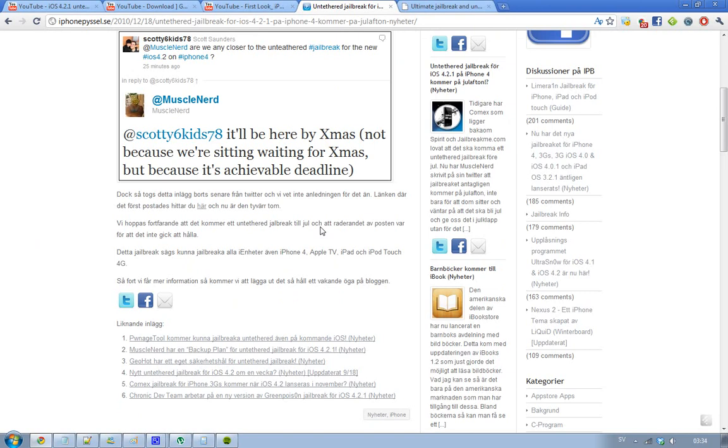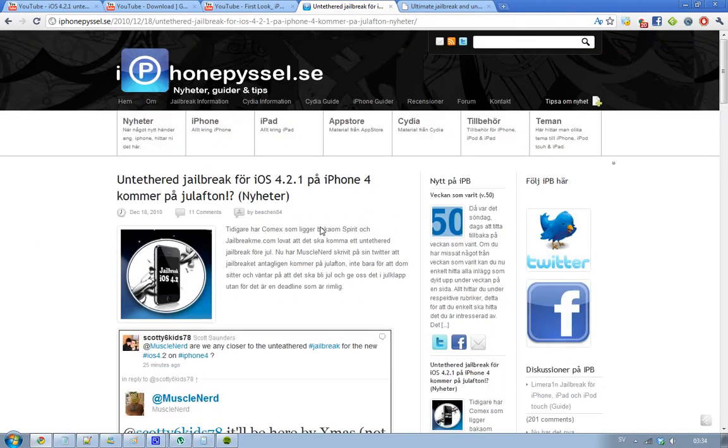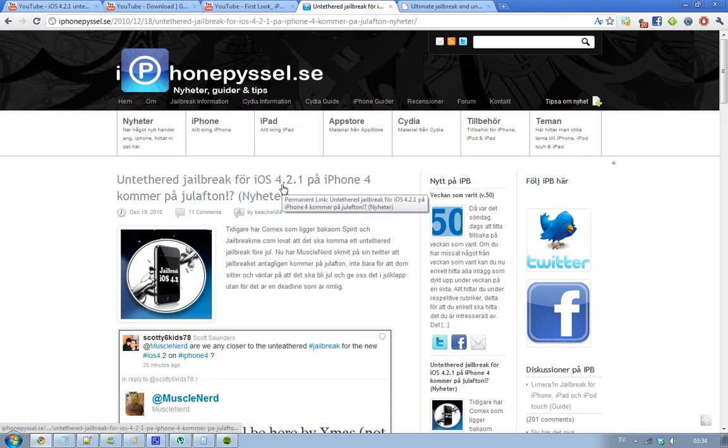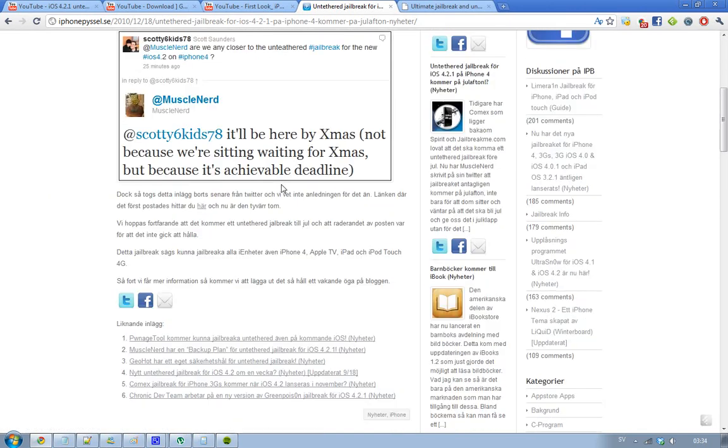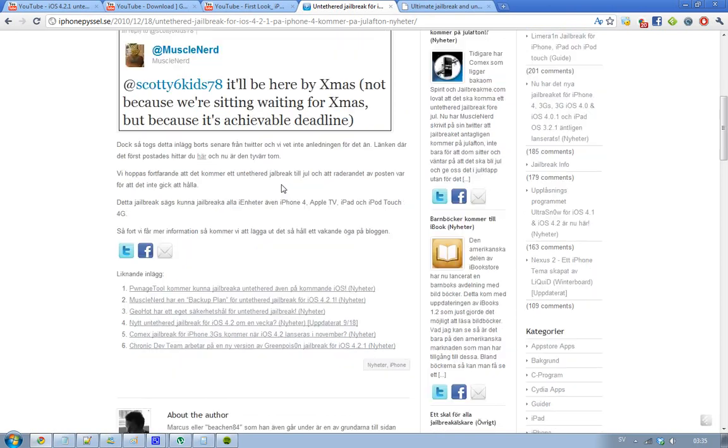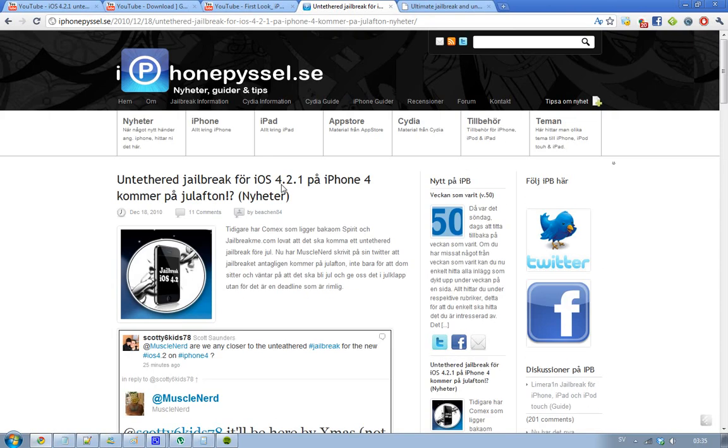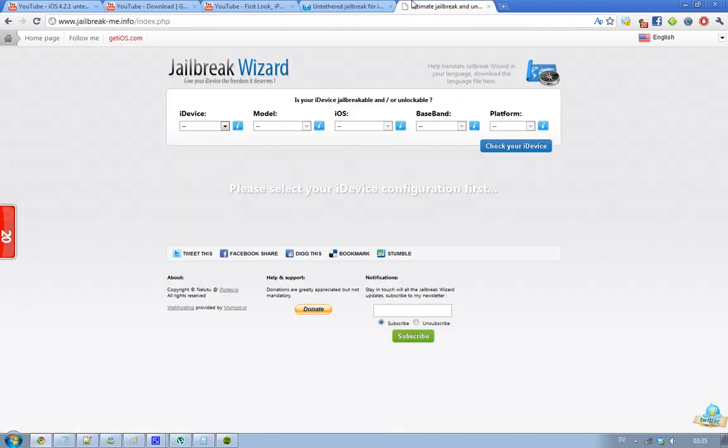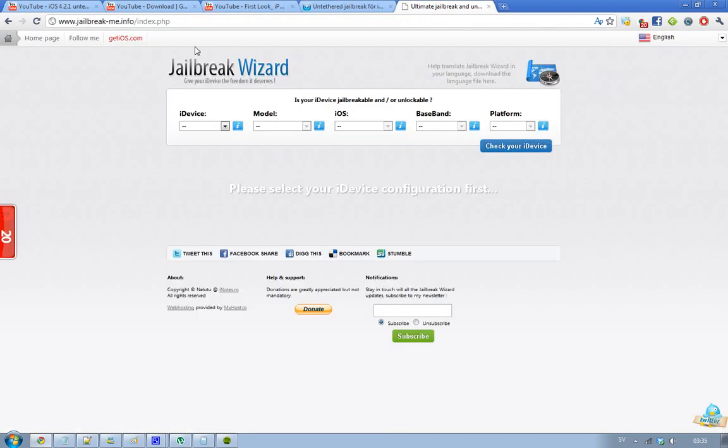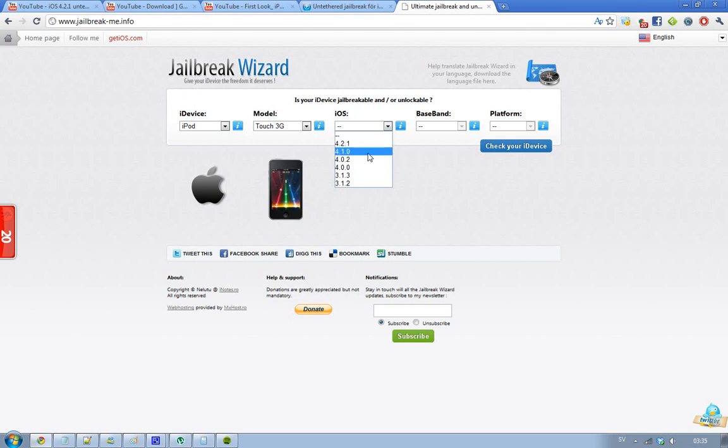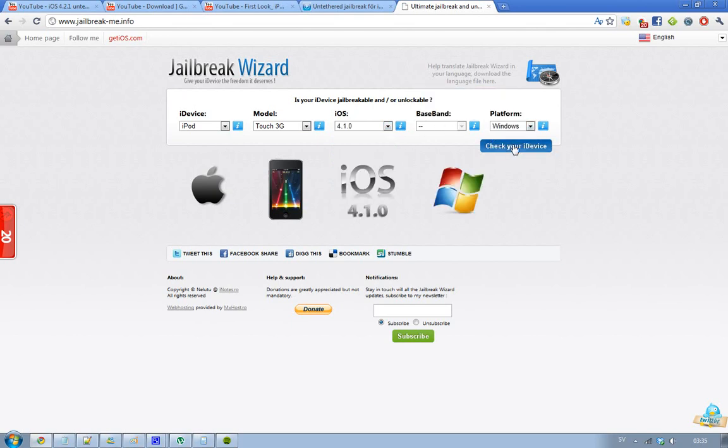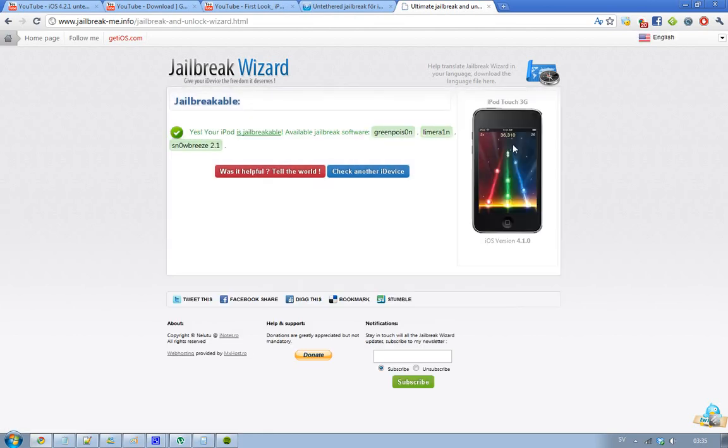But it should work with 3G and 2G. And like, there is already a jailbreak out, but it's not untethered. And if you want to know more, like if you want to know if your iDevice is going to be able to be jailbreakable, then just go to jailbreakme.info. This is a site I have been showing you guys a lot before, and it's awesome because you will be able to quickly know if you can jailbreak your iDevice. So it's very simple. You just pick your iDevice first - you can pick my iPod 3G, iOS 4.1. I don't have a baseband, and then platform Windows.